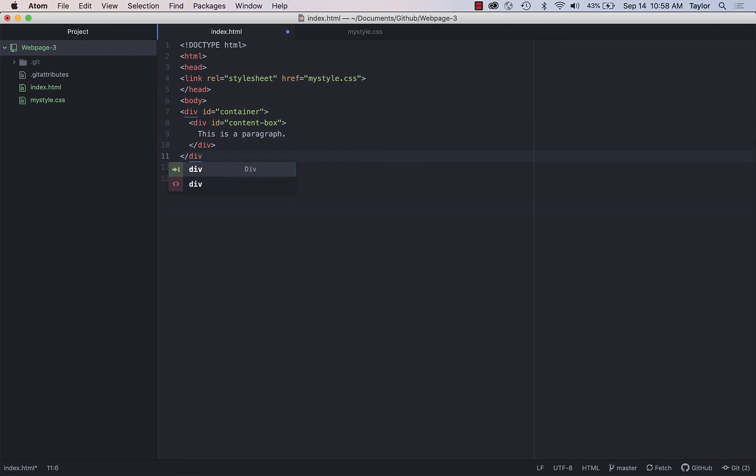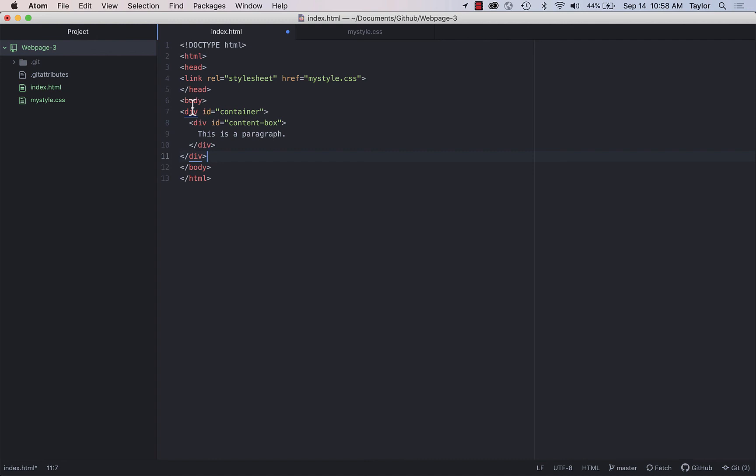Which also means we need a second closing div tag down here. So another common mistake would be to say, open up four nested divs but only close two or three divs. Therefore you have these sort of hanging open elements that don't really know how they're supposed to operate, and that's when you'll see tags show up as text or your page just not working at all.